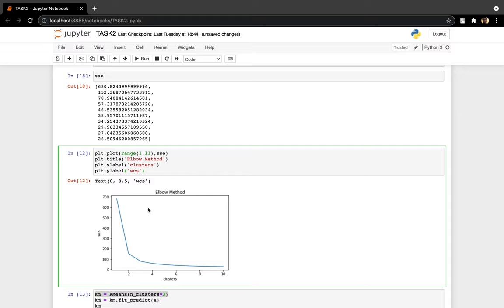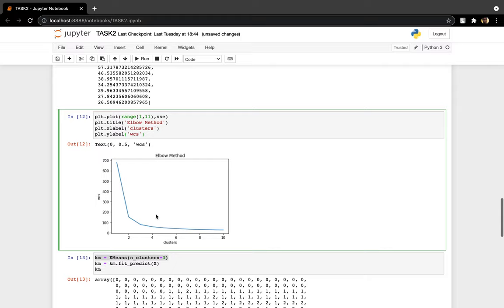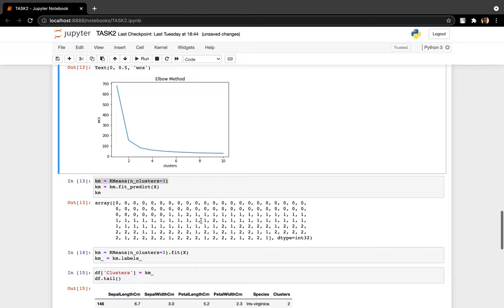And the elbow method, you see, it looks like a human hand. And here is the elbow of the human hand. So here is number three. K-means model is trying to tell us that the optimum number of classes is three. We use the elbow method to detect the optimal number. Here is the elbow.